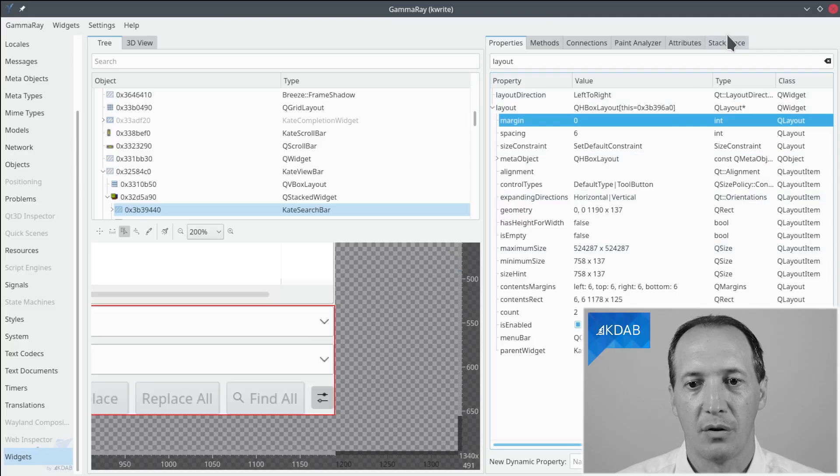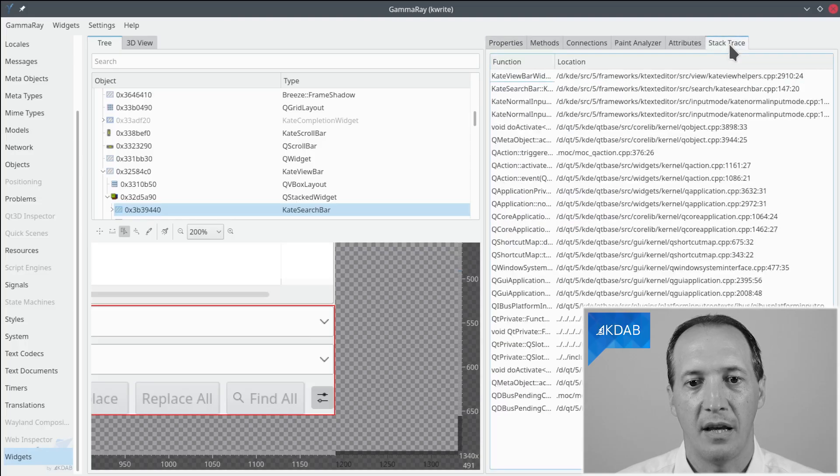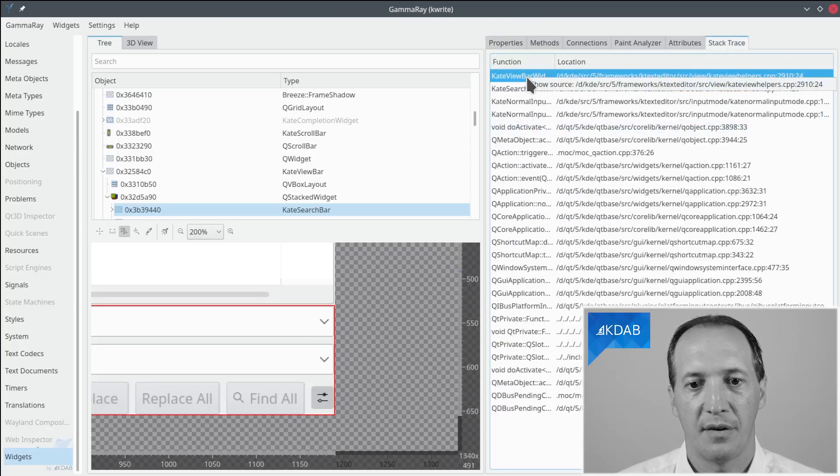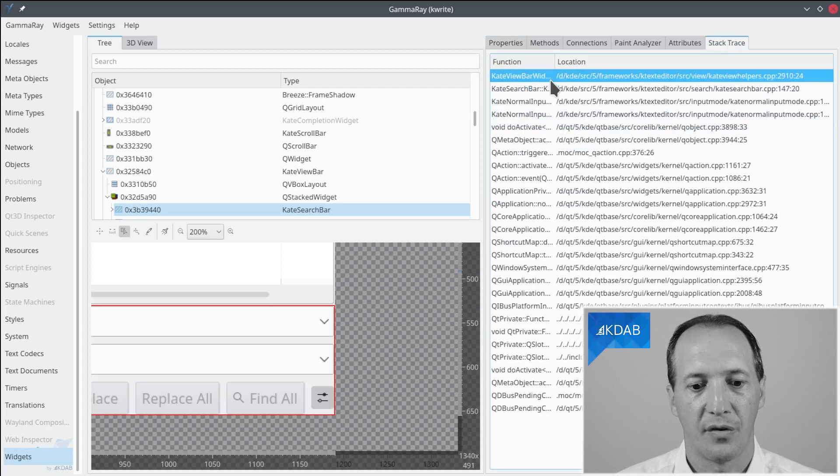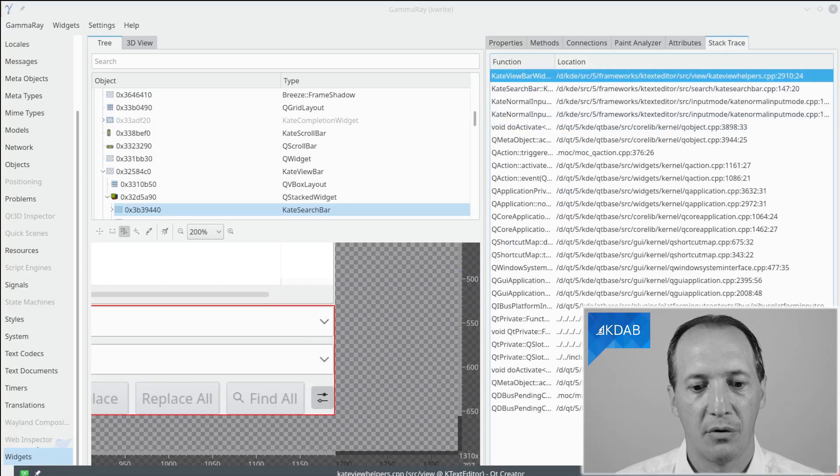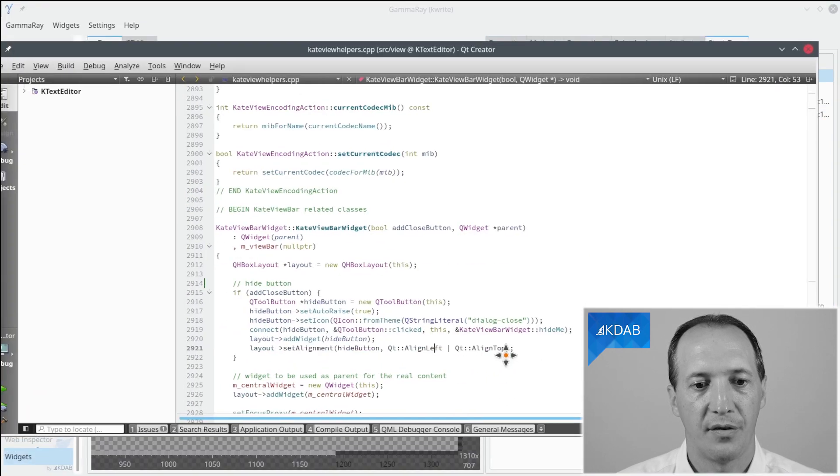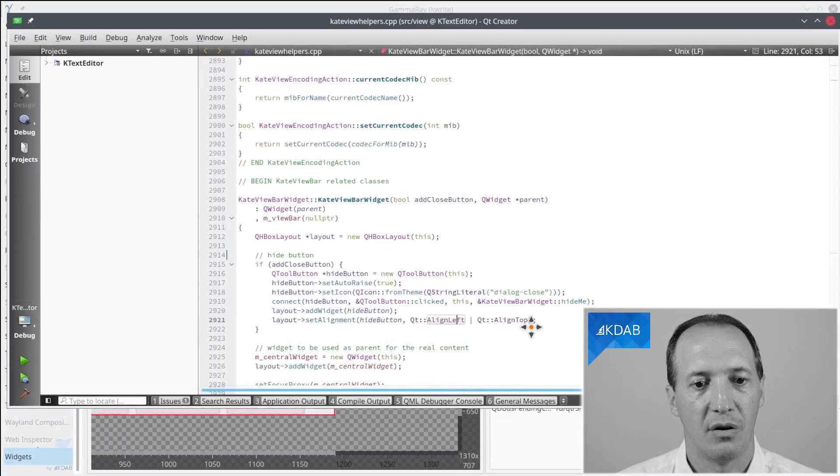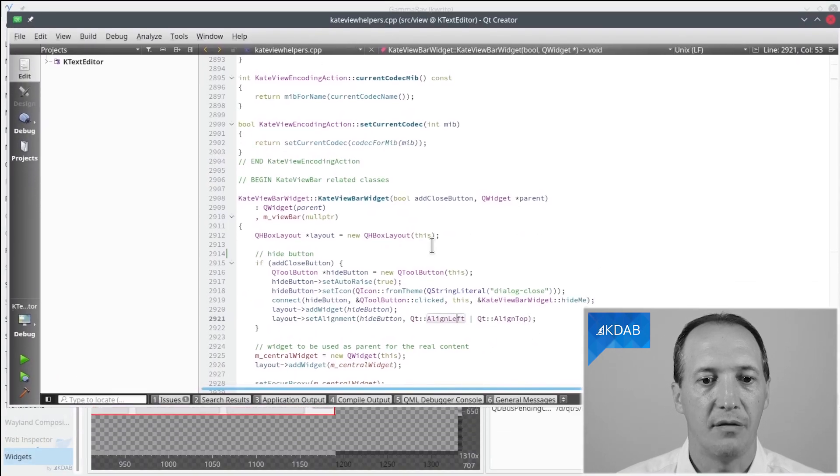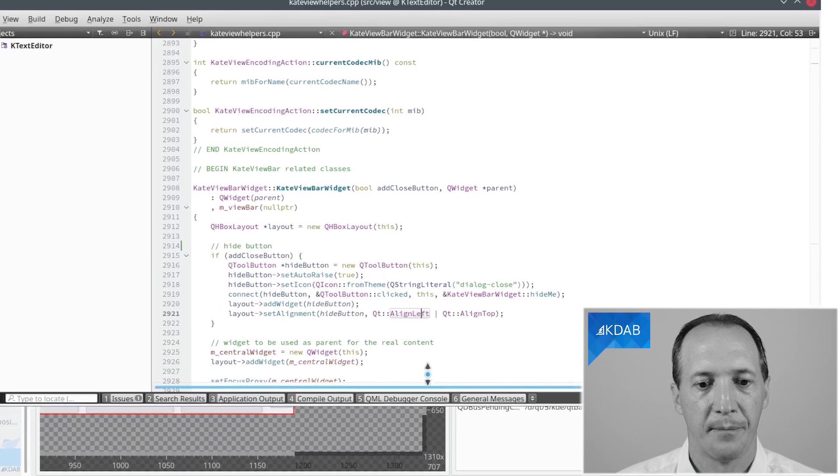Okay, so how do we fix that in the actual C++ code? We have to find where in the code this layout was created. So we go to stack trace here, go to the top of the stack trace, show source, and now Qt Creator opens in the constructor of the KateViewBar widget.